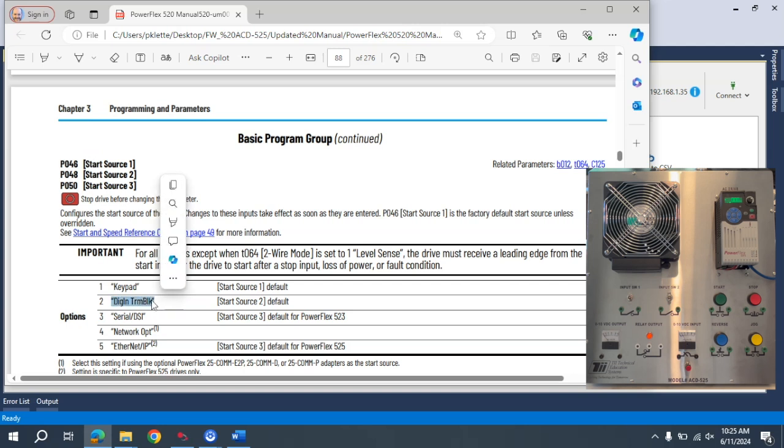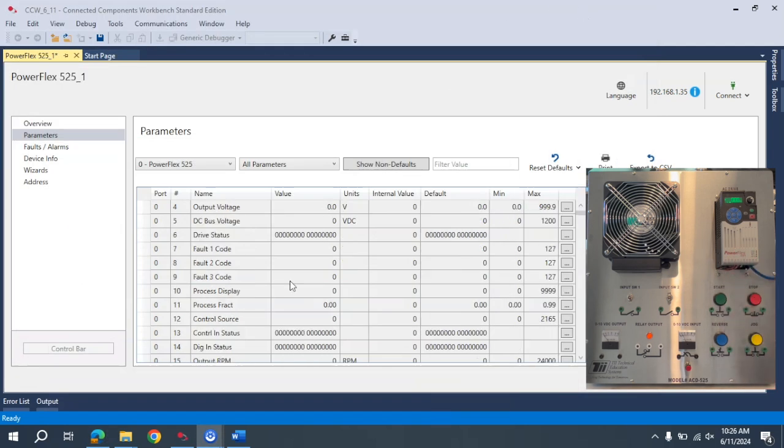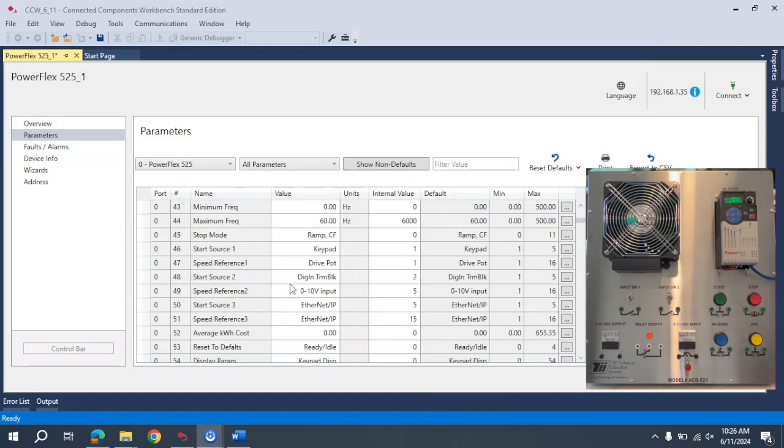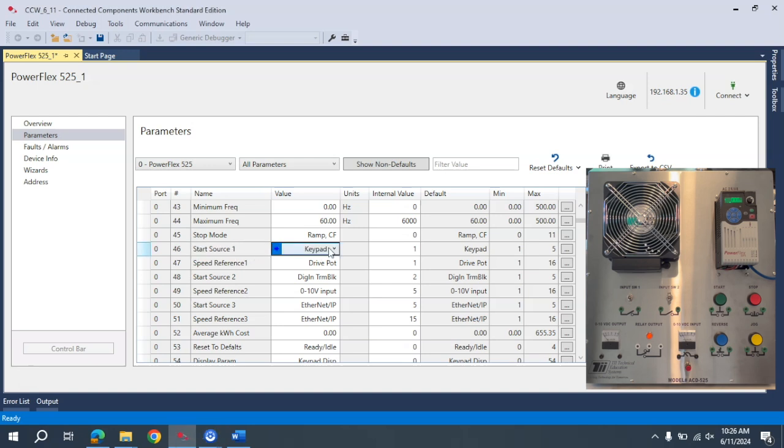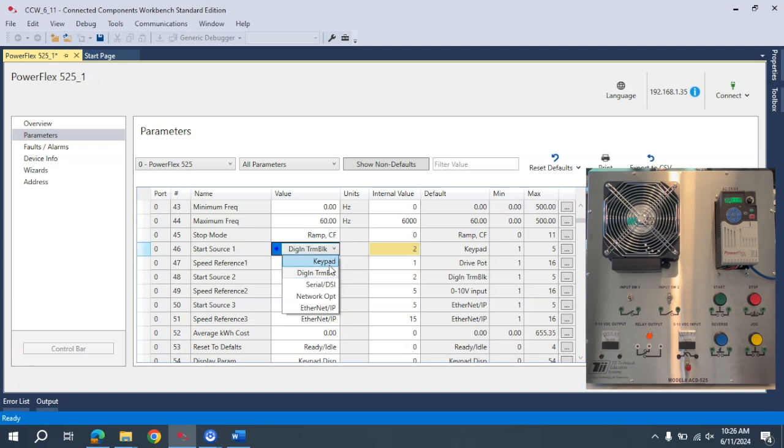Okay, so we have our start source 2 and this is pre-wired for us. So to do this I'm going to scroll down to 46. I can select here. I want to go digital terminal block or I can just put 2 in here and that will change it.